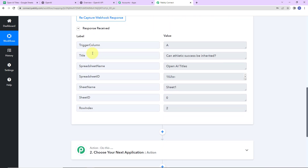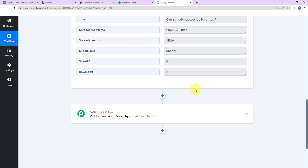Back in Pabbly Connect, we have received the API response. The trigger column is mentioned as A, and here we have the title, spreadsheet name, spreadsheet ID, sheet name, sheet ID, and row index. Now that we have received this, I want to generate content for this title.